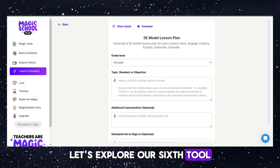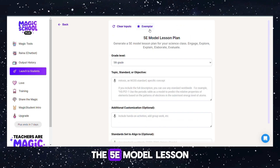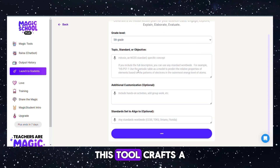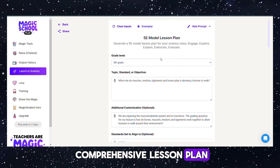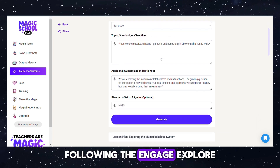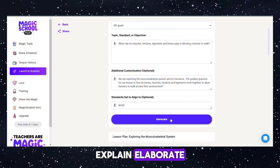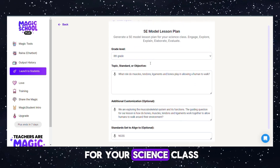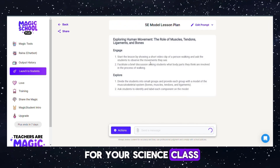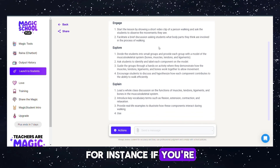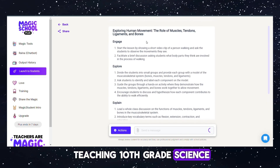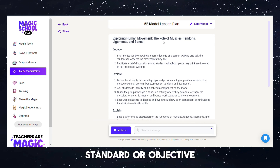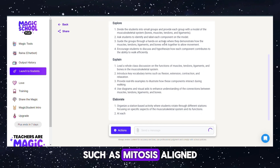Tool 6: 5E Model Lesson Plan Generator. This tool crafts a comprehensive lesson plan following the engage, explore, explain, elaborate, and evaluate framework, ideal for your science class. For instance, if you're teaching 10th grade science, you can specify the topic, standard, or objective, such as mitosis, aligned with NGSS standards.